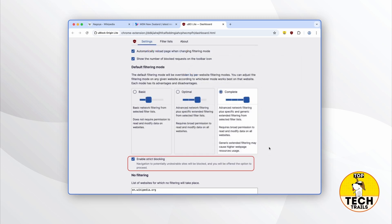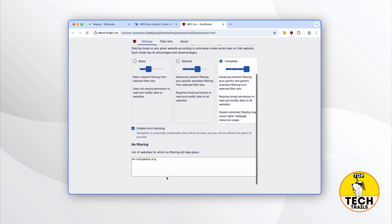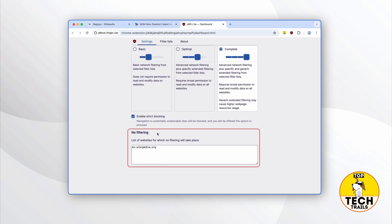This feature has saved me many times when I accidentally clicked a link leading to a bad site. Finally, the No Filtering text box — remember when we moved the slider to No Filtering earlier? That's why you see a URL there. Every time you slide the slider to No Filtering in the extension panel, uBlock Origin Lite automatically adds the website's domain to this text box. Removing the domain from the text box makes uBlock Origin Lite revert to the default filtering mode on the next visit. If you already have a list of sites you want to unblock, you can save hassle by adding them here directly.